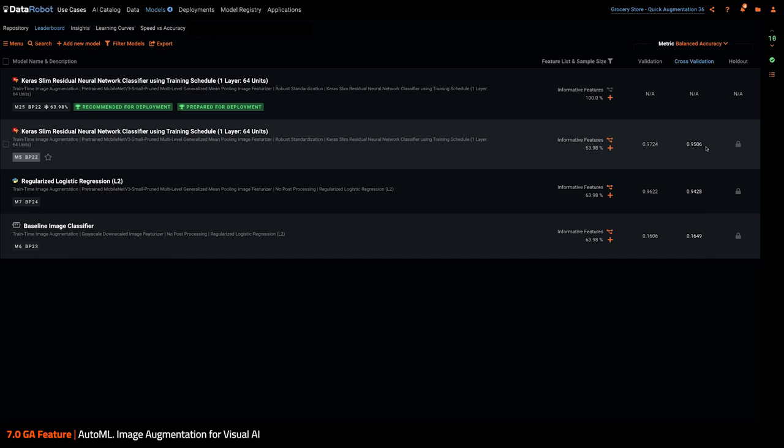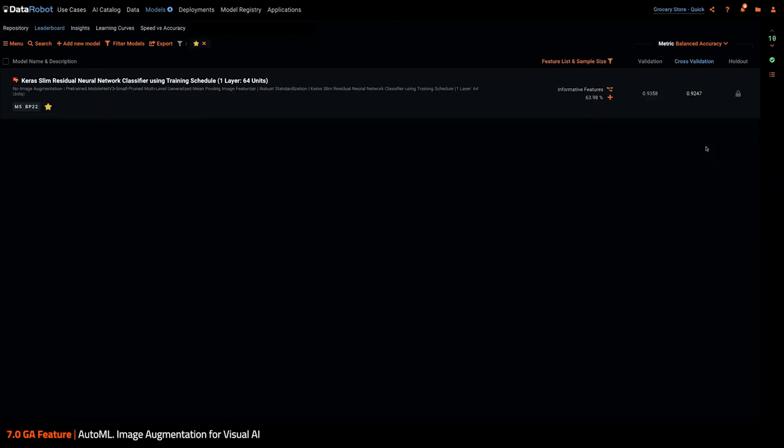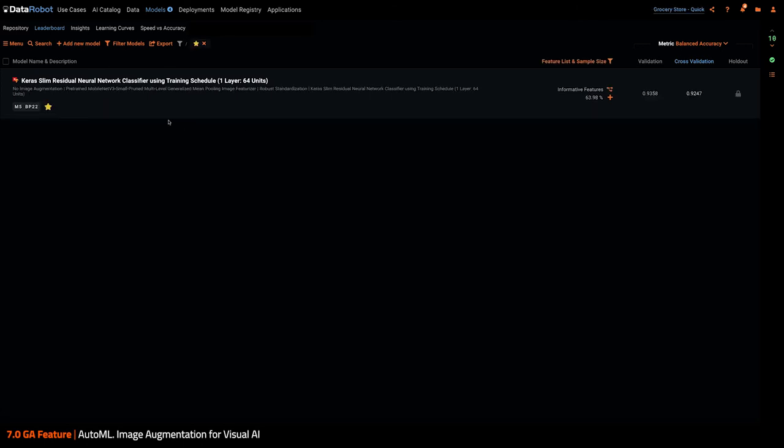Let's take a look at what this model, what the performance of this model is, if I don't use augmentation. So here I have another project where I didn't use image augmentation. And we can see that the predictive performance, the balance accuracy here is 92.47%, so a bit less.